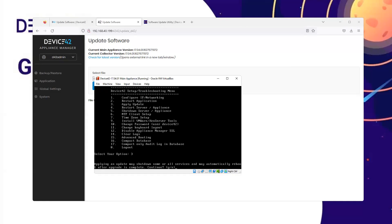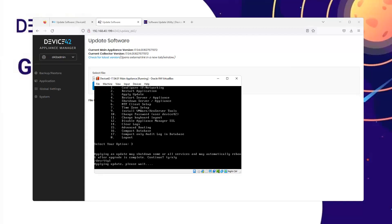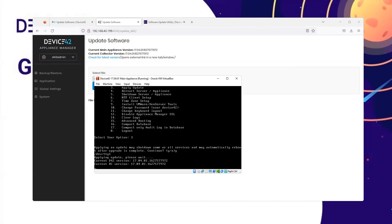I am then prompted that all services may automatically reboot after the upgrade is complete. Do I wish to continue? Yes. Applying Update. I can see my current versions are displayed while the update is being applied.